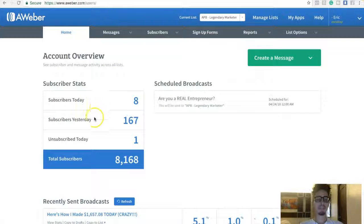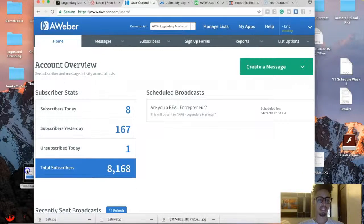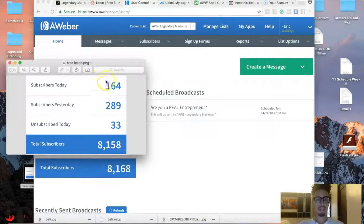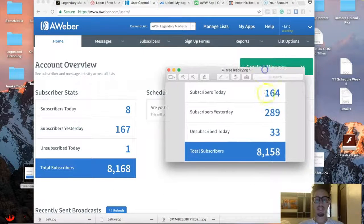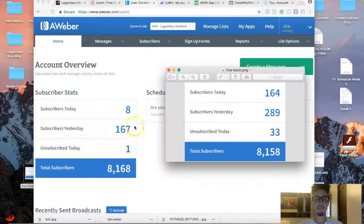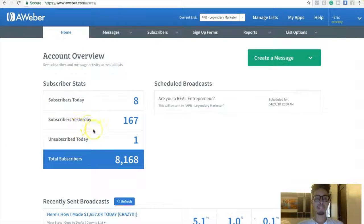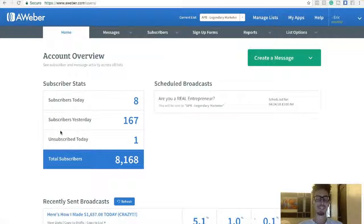Just to show you how many leads are coming in — this day just started, but two days ago I had 289 leads, yesterday was 167, and so far today I have 8. Why is it important to have leads? Because the more leads you have, the more sales you get, and the more sales you get, the more money you make. It's very simple.